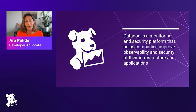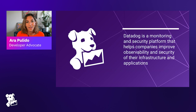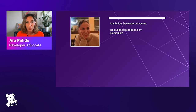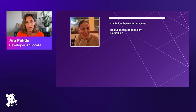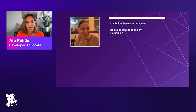Before we get started, a little bit about Datadog: Datadog is a monitoring and security platform that helps companies improve observability and security of their infrastructure and applications. My name is Sara Pulido — I'm a developer advocate here at Datadog and one of the co-hosts and co-organizers. If you have any feedback or suggestions on topics you'd like us to cover, feel free to reach out.